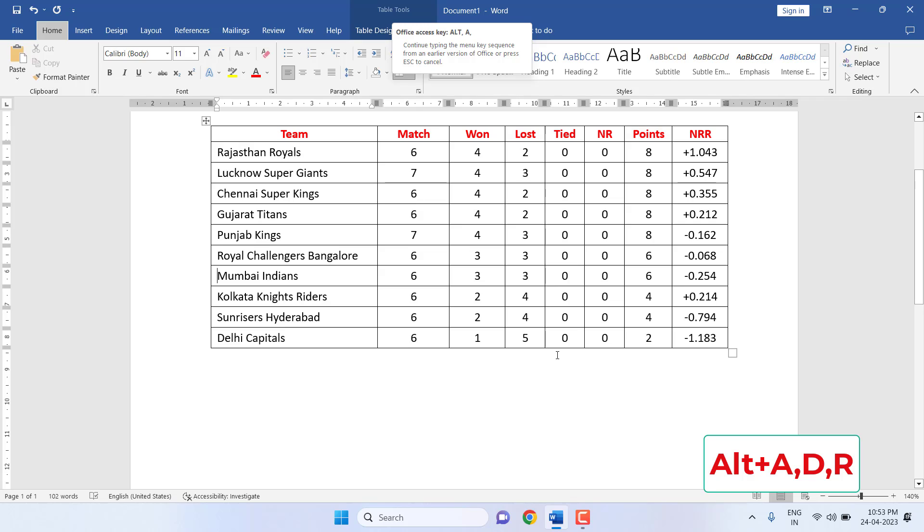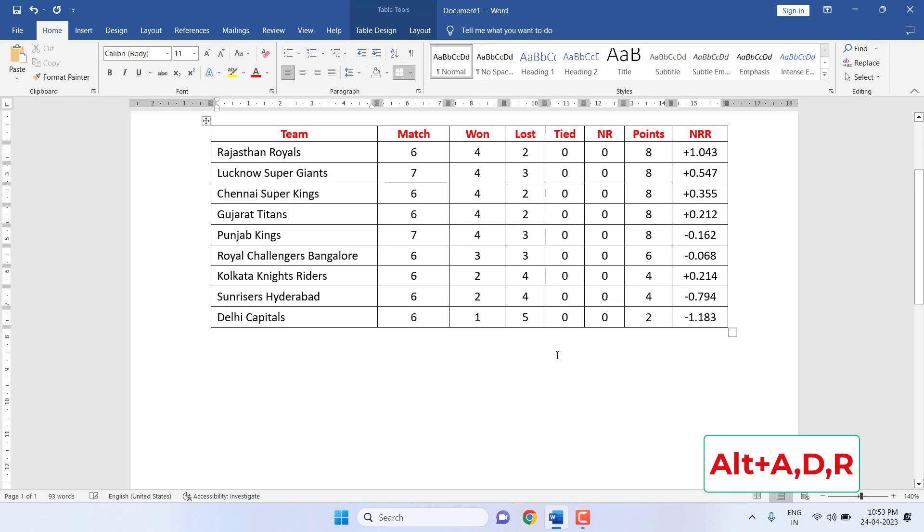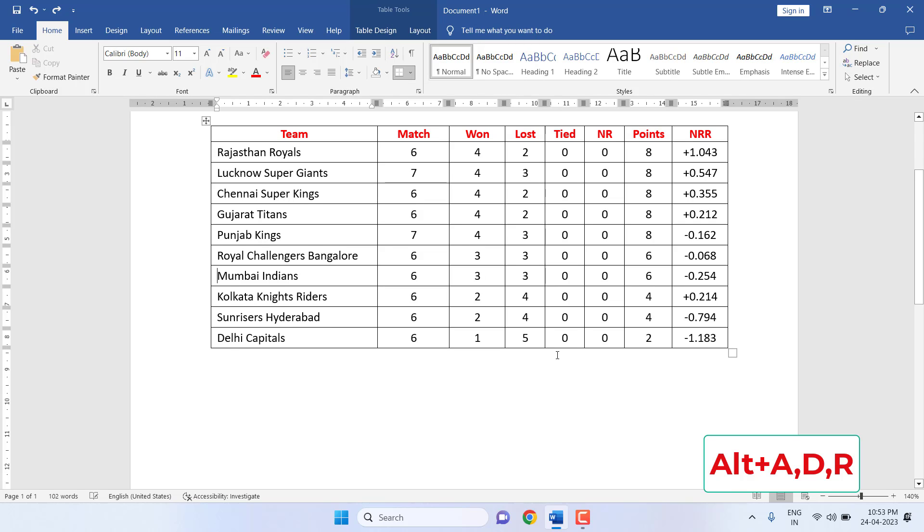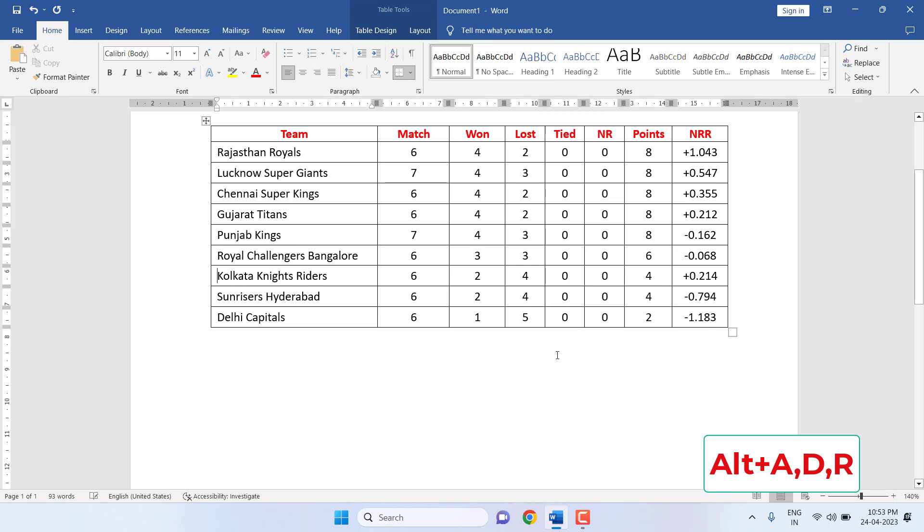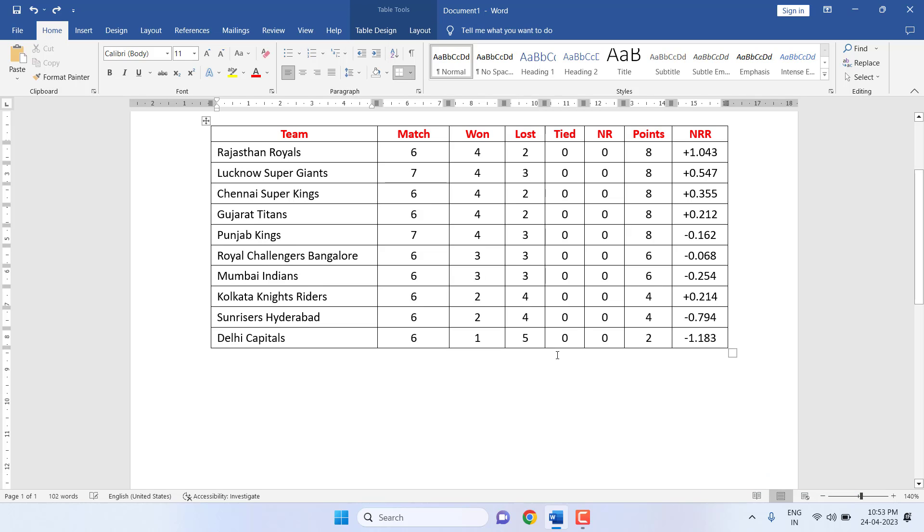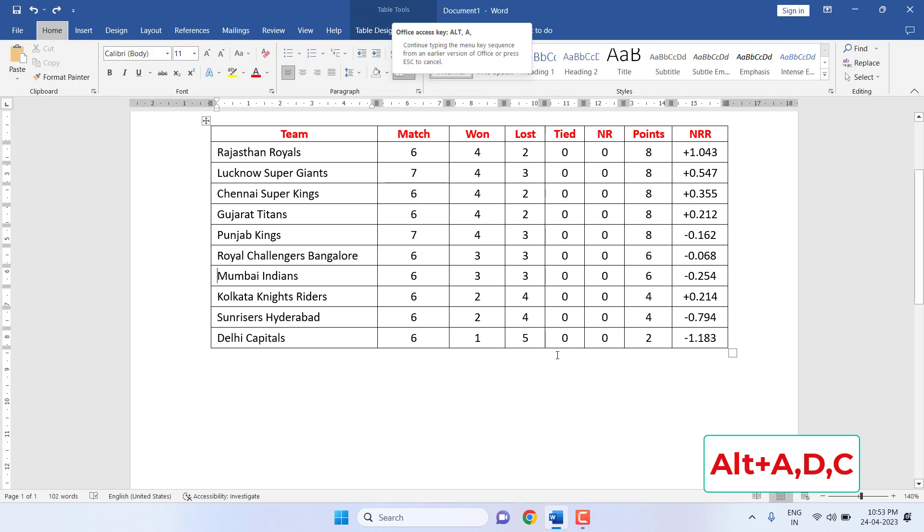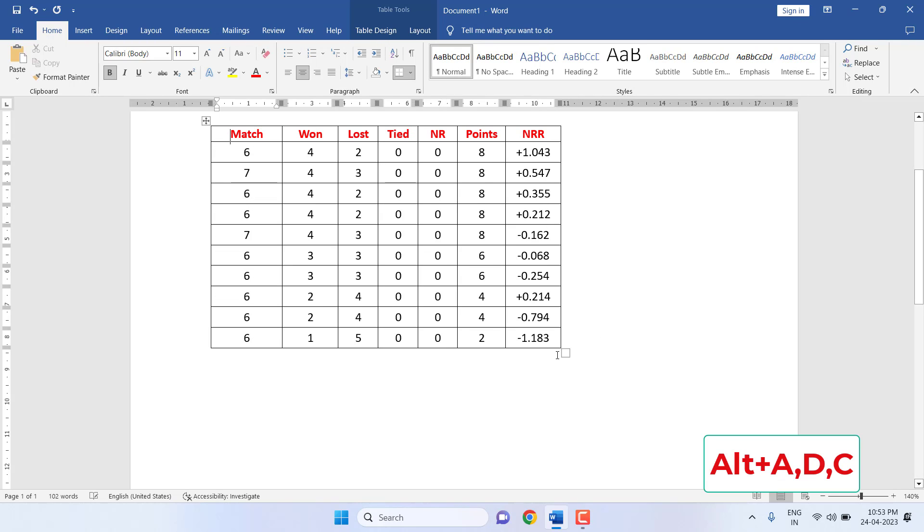Press Alt+A+D+R and your row will be deleted. I'll show you once again: Alt+A+D+R to delete the row. If you want to delete the column, press Alt+A+D+C.